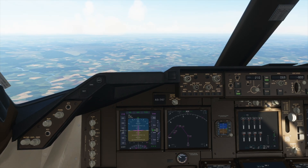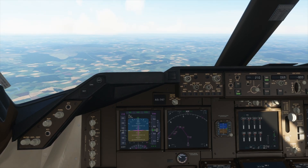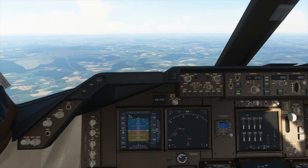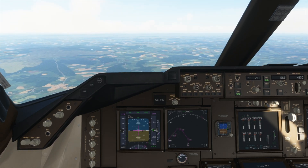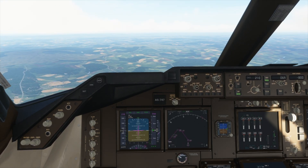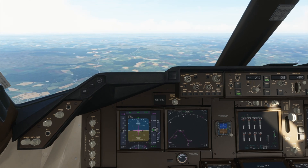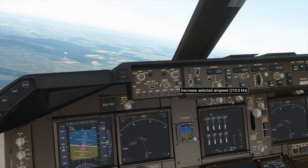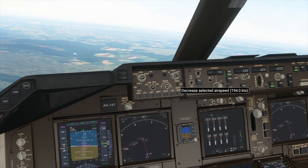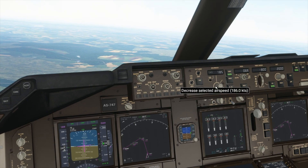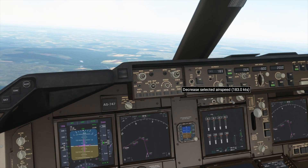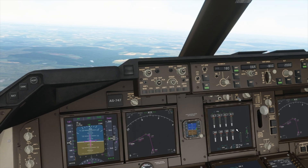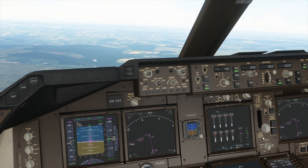Now we are making a left turn, and soon we will be making another left turn in order to face towards the runway. We can reduce our speed to 180 knots, lower our flaps to 5, and lower the gear.